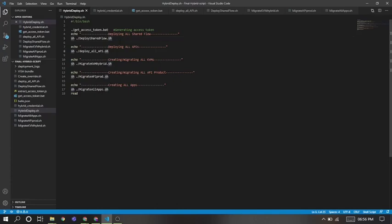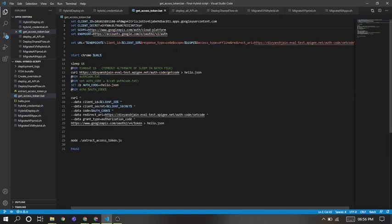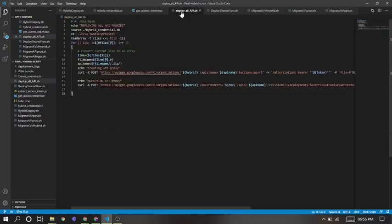I am creating a batch file. In this batch file it's used to get access token, generate access token, which is later used in all these files.